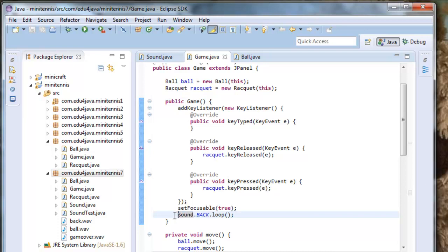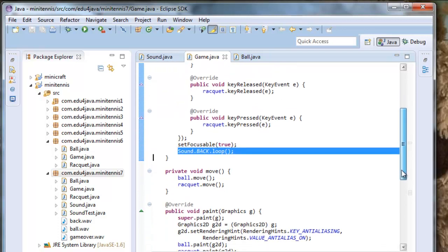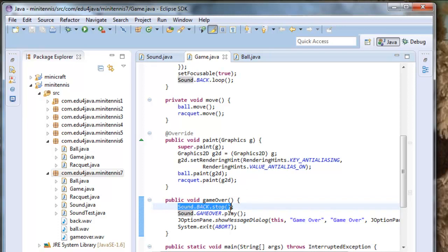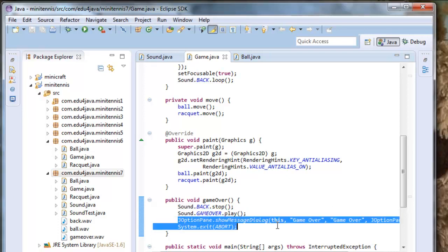sound.back.loop() starts the background music. And here in game over, which is when the game finishes, the first instruction is sound.back.stop(), so the background music stops. The second instruction is sound.gameOver.play(), which plays the game over audio. After this we write the pop-up. These are all the modifications of the class game.